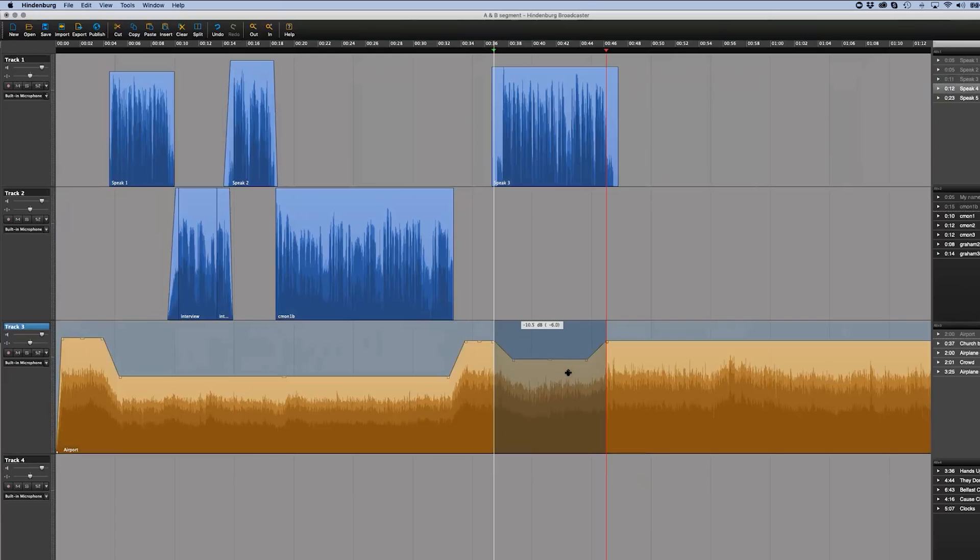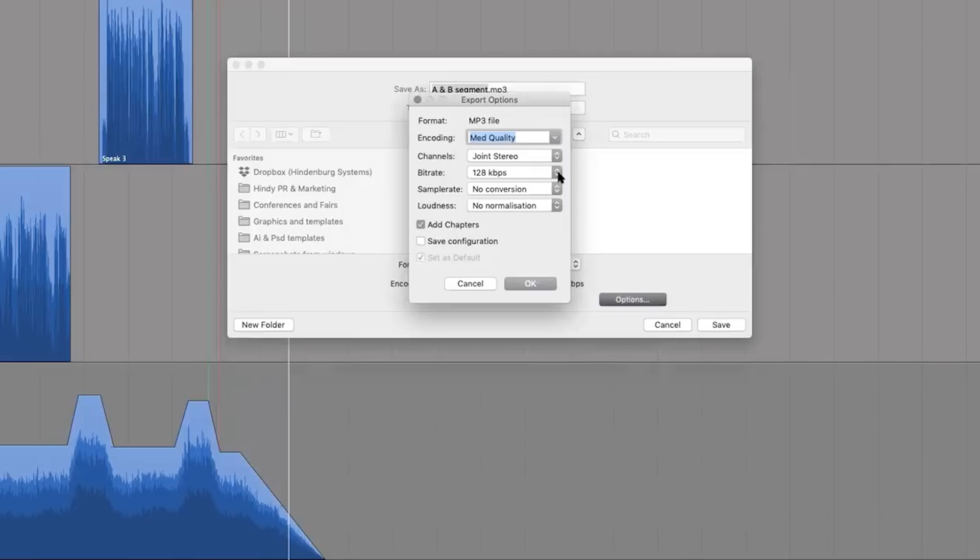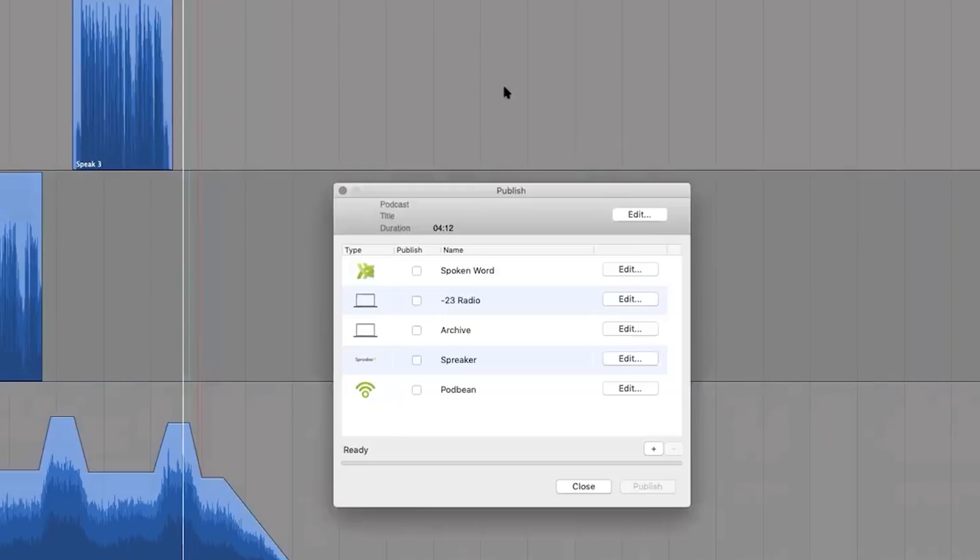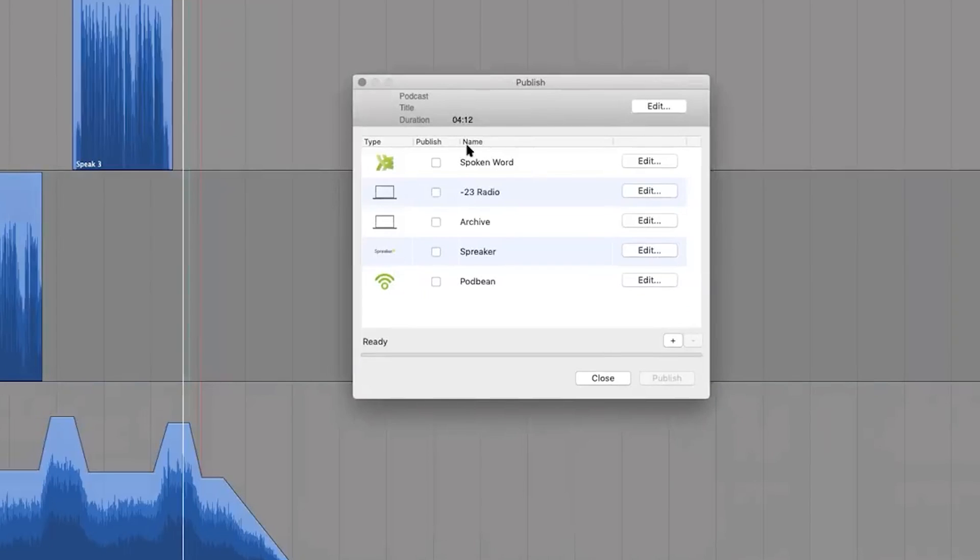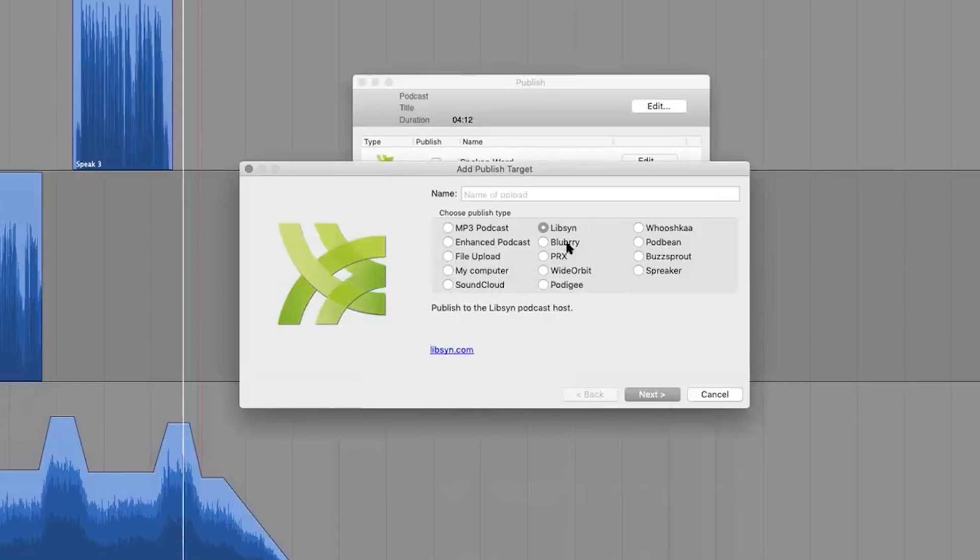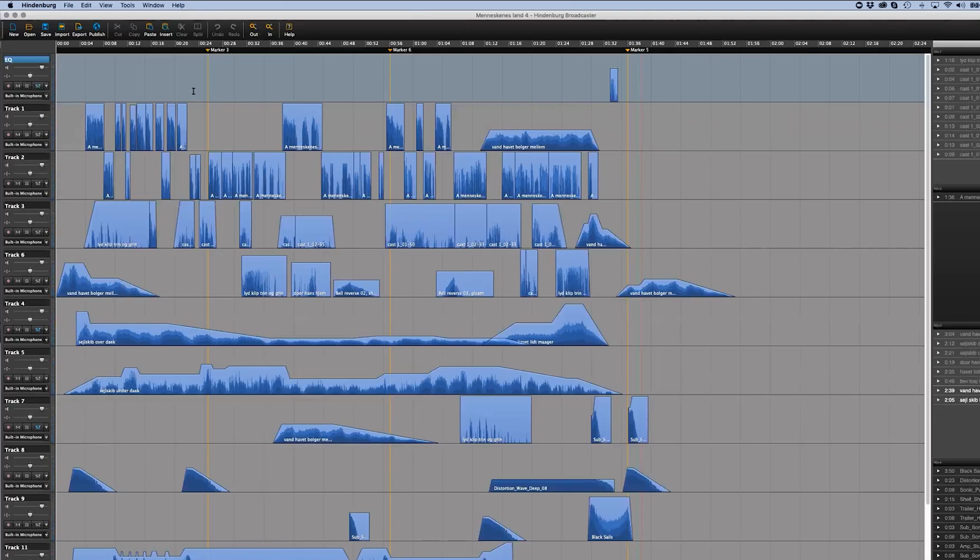This podcast editing app doesn't compress recorded files and preserves quality throughout the editing process. Furthermore, journalists and podcasters can use it to record interviews through Skype, FaceTime, or Google Hangouts, while storytellers can record narration even at crowded locations.